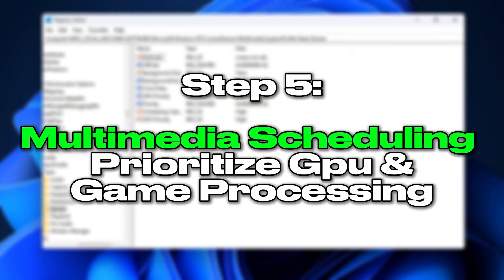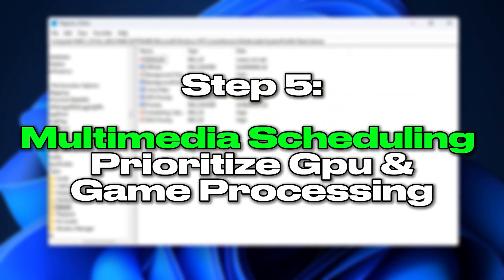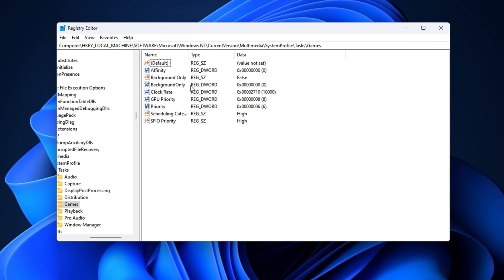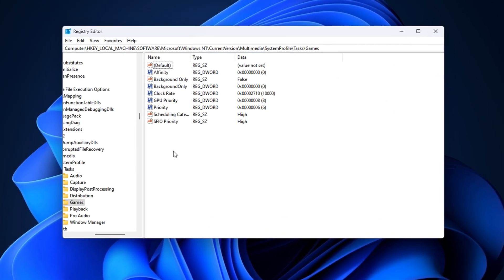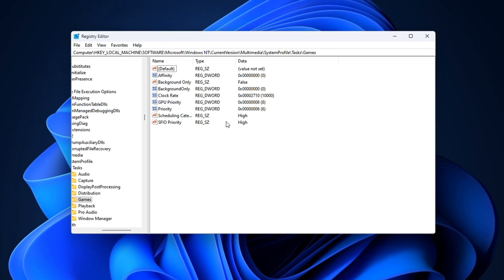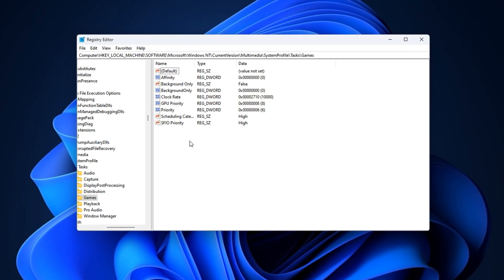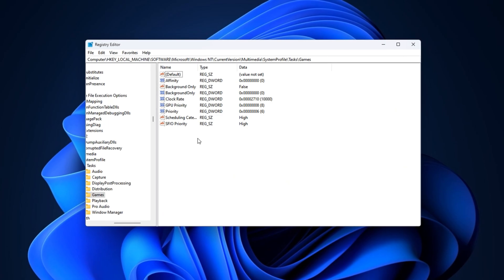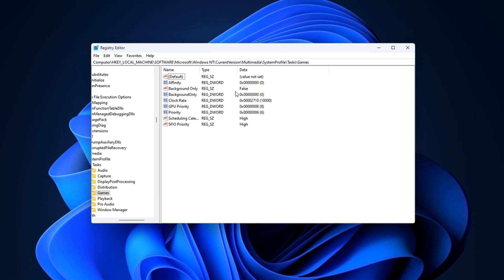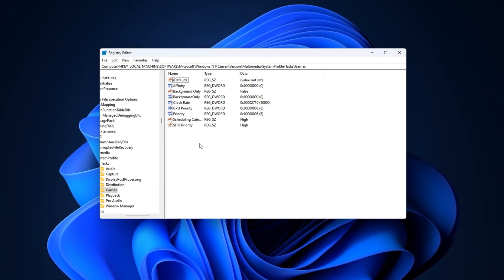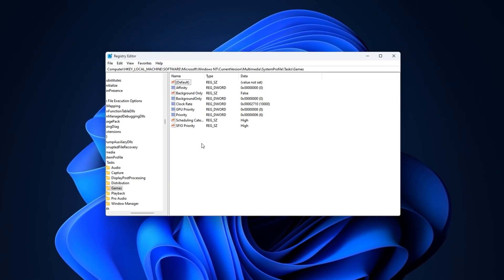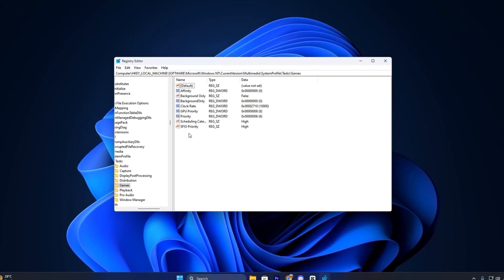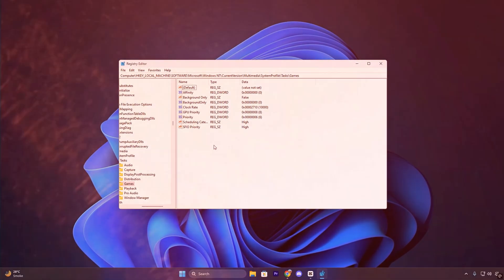Step 5: Multimedia Scheduling - Prioritize GPU and Game Processing. In our final and most advanced step, we're going to fine-tune Windows' Multimedia Scheduler, which controls how resources are assigned to different types of tasks. Games often share resources with streaming apps, browsers, or overlays, which can reduce GPU and I/O performance. With this tweak, we'll tell Windows to put your game at the front of the line.